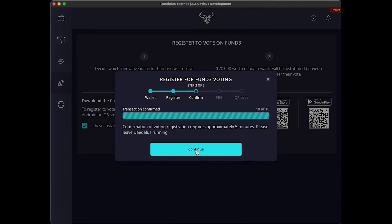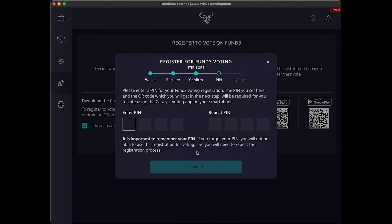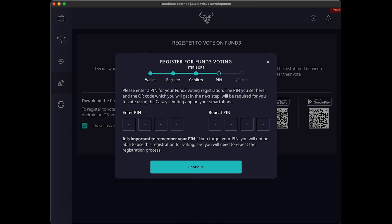Once you have the confirmation, click continue and create a four-digit voting registration pin. It's very important you don't lose this, so write it down and keep it safe and secure. If you do lose this pin, you won't lose any ADA, but you won't be able to vote in Fund 3 either.